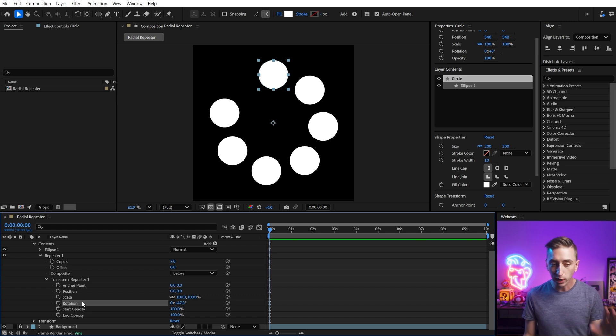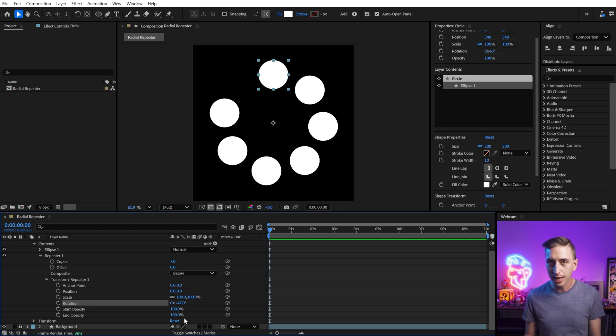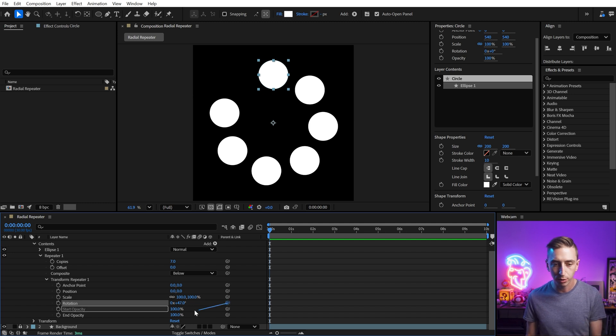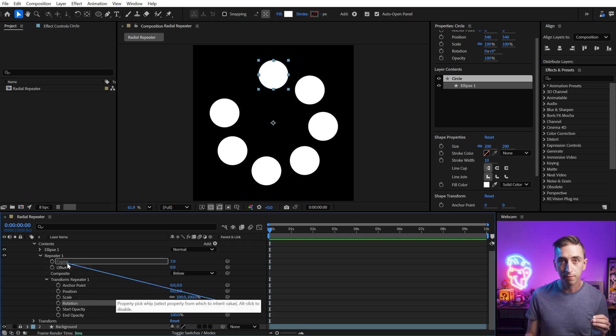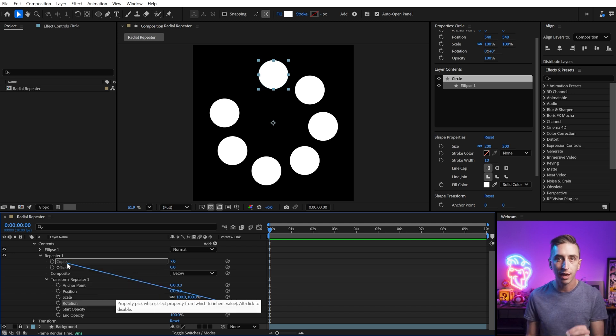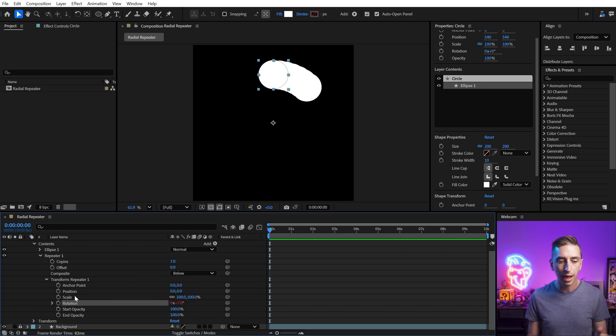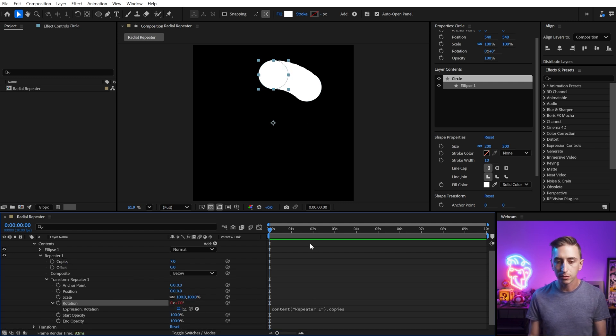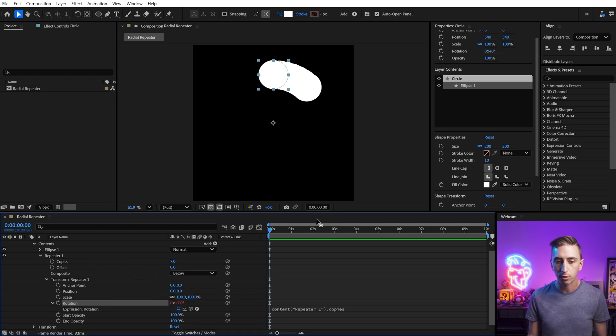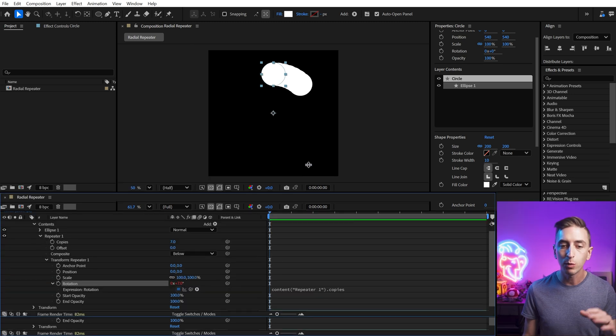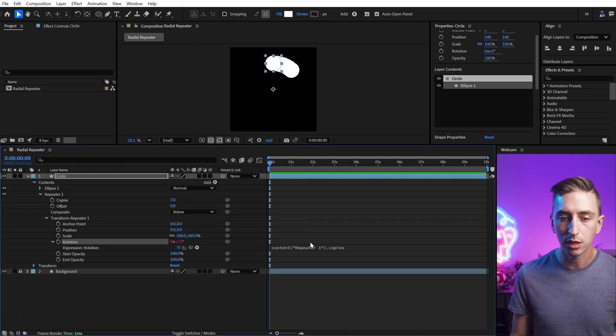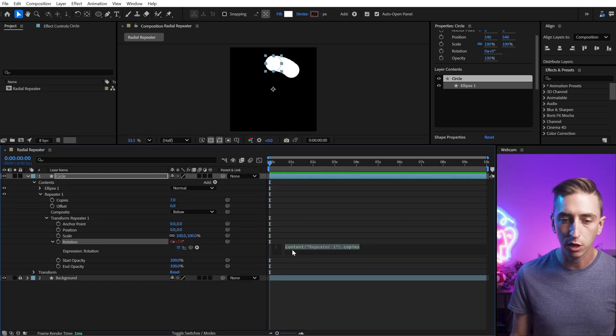So we're going to add an expression to this rotation property and it's not going to be that complicated at all. We're going to use the expression pick whip, grab the copies value, so the number of copies that we have from a repeater and let go. After Effects will automatically give us an expression that references that number of copies. And we just need to change it a little bit.